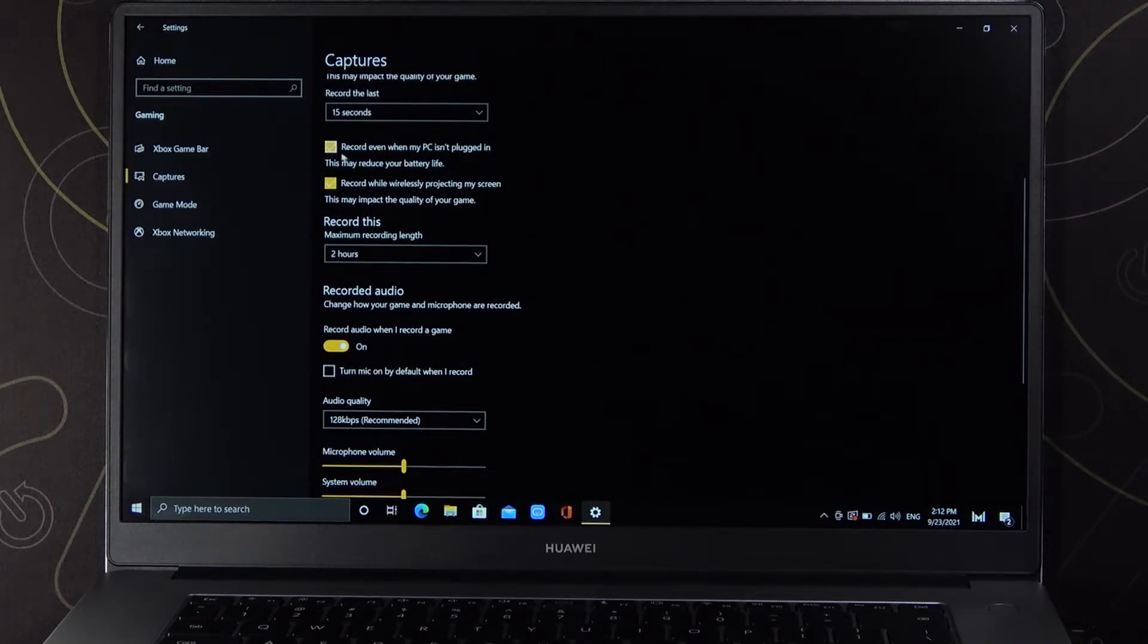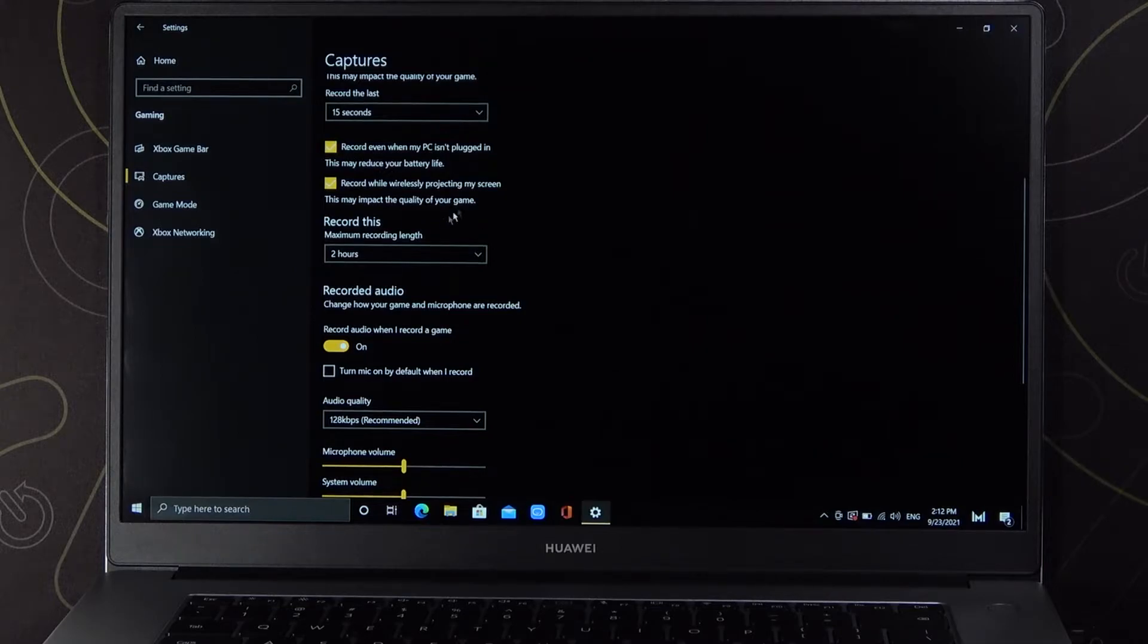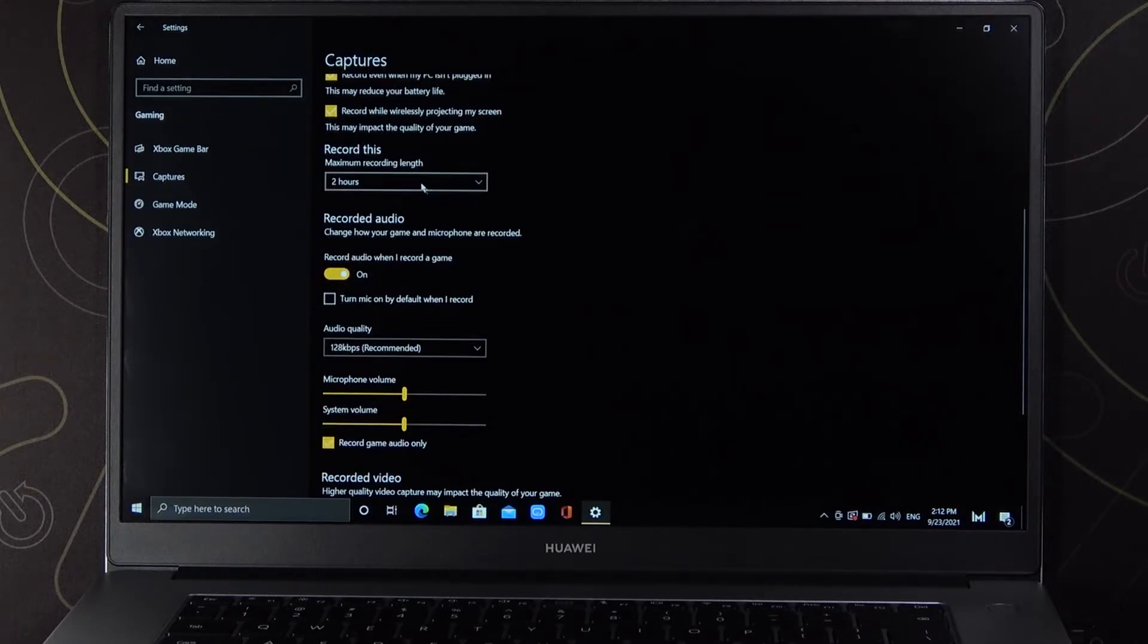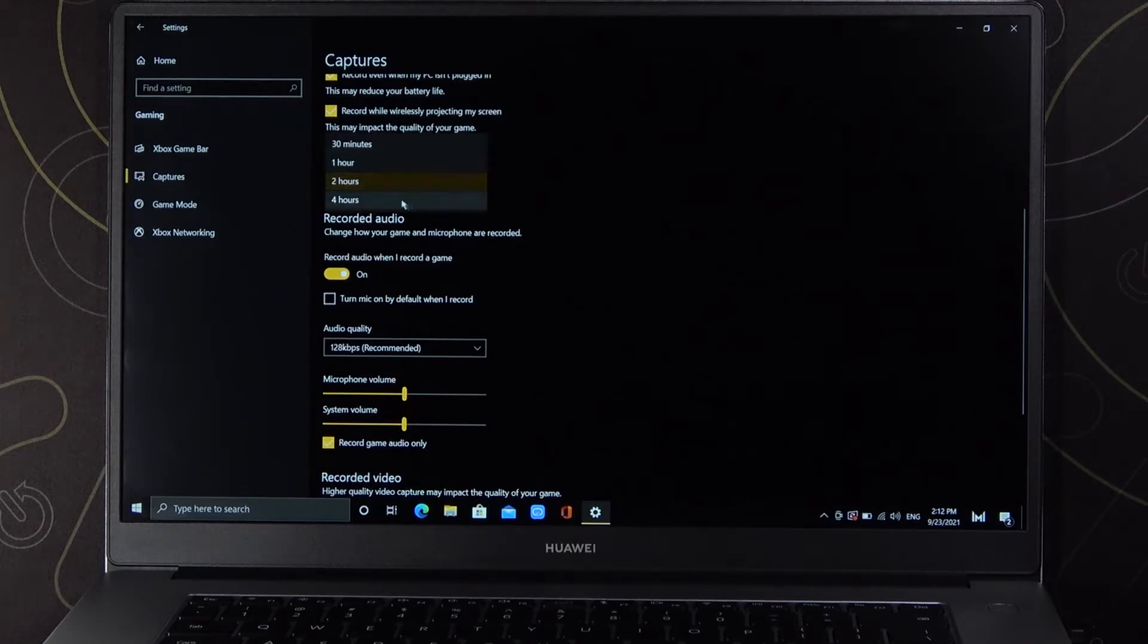You can record even when PC isn't plugged in, and the same for wireless projection or screen. We can change the maximum recording length between 4 hours and 30 minutes.